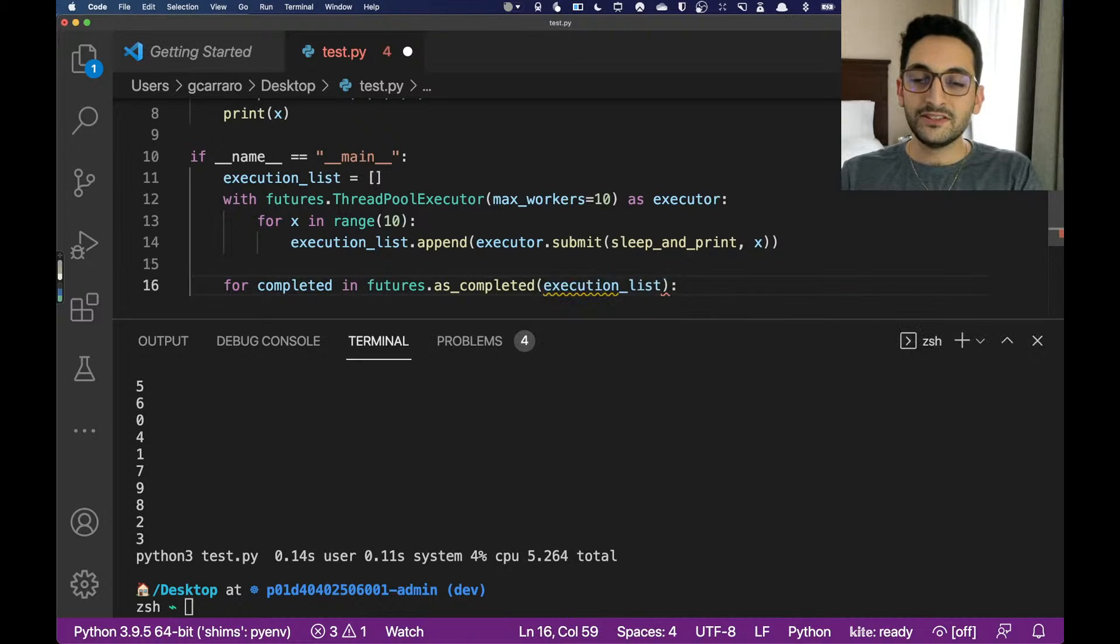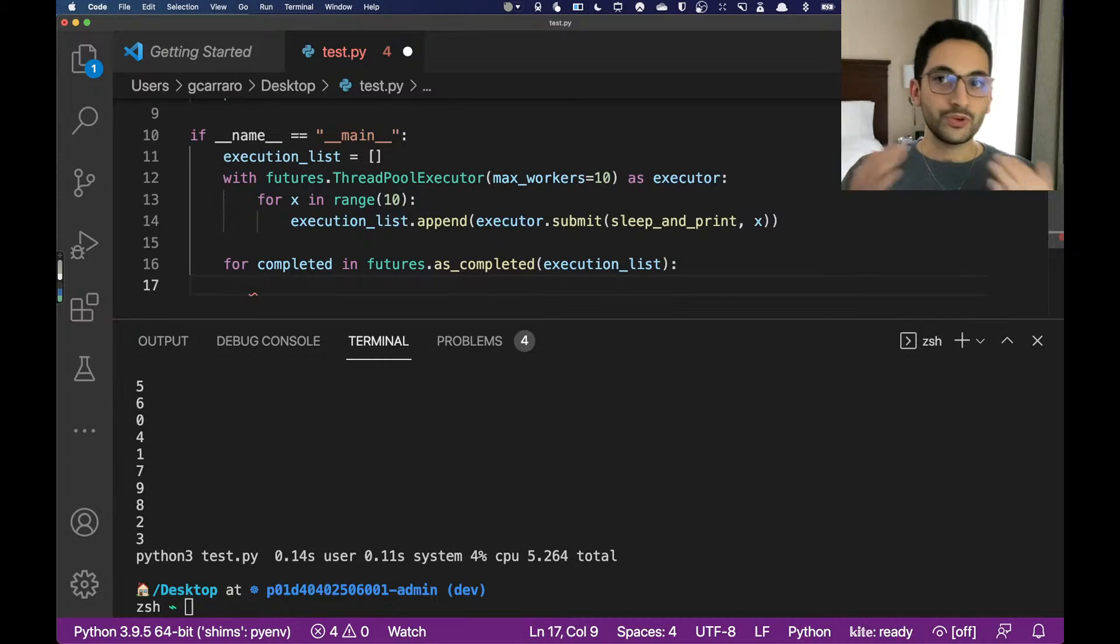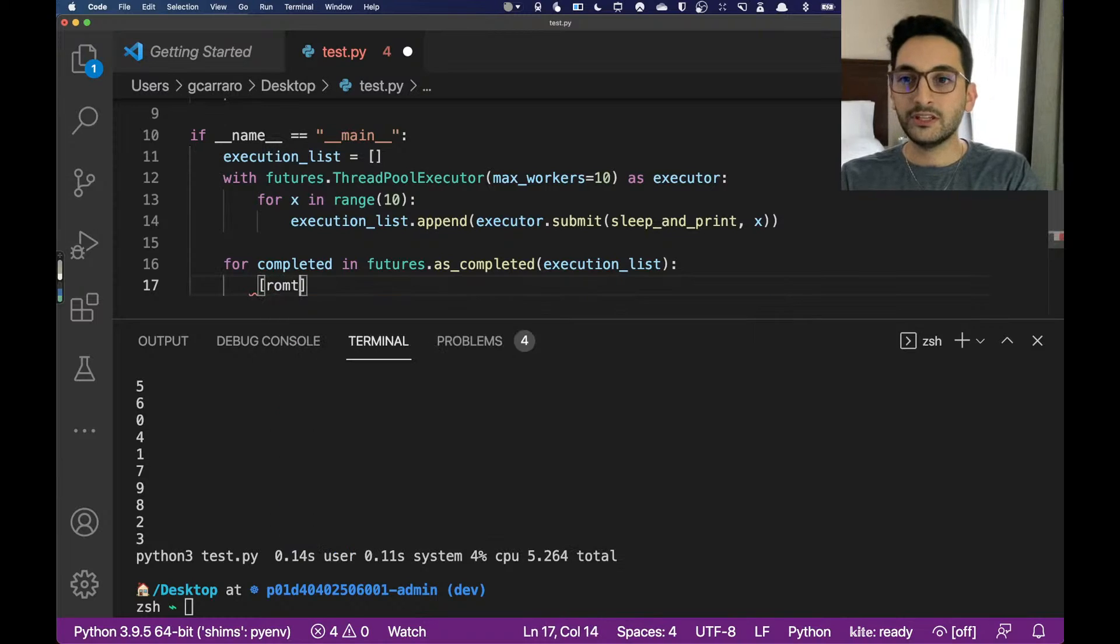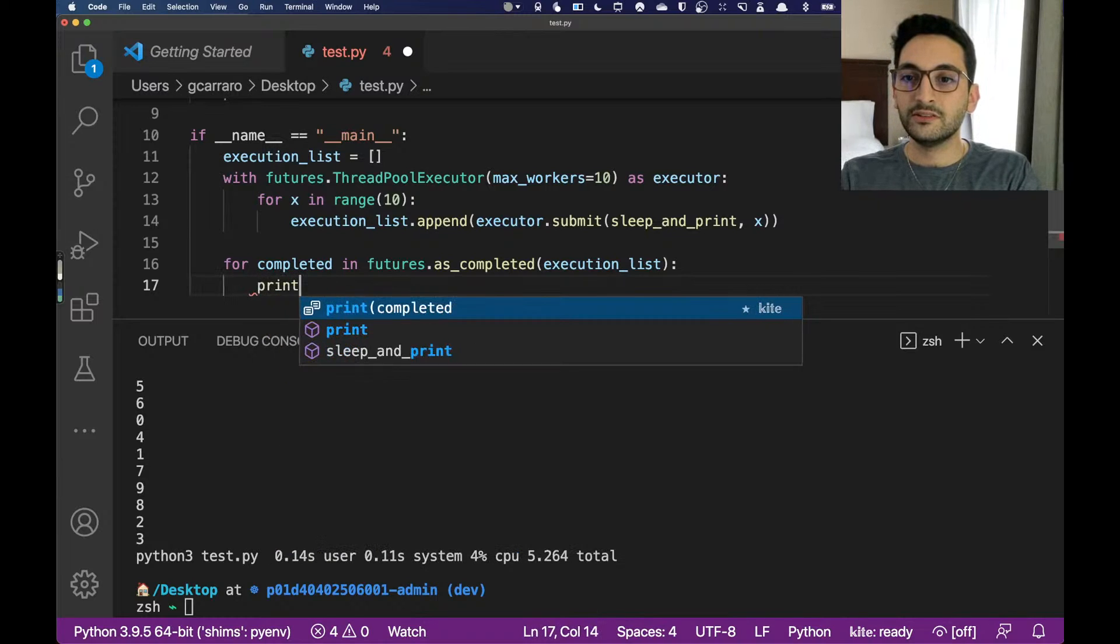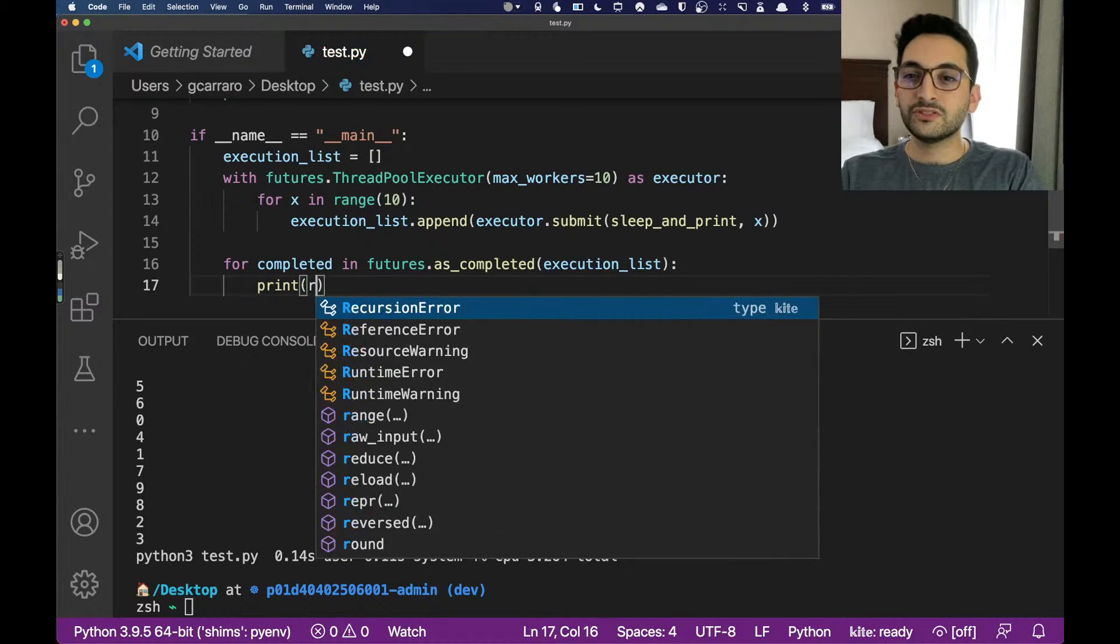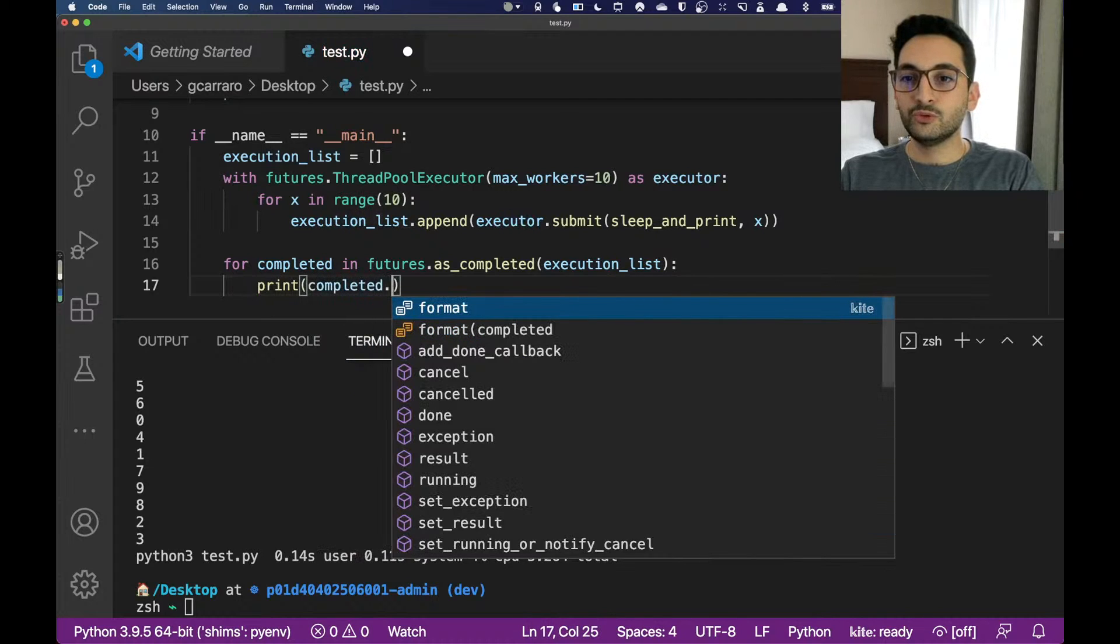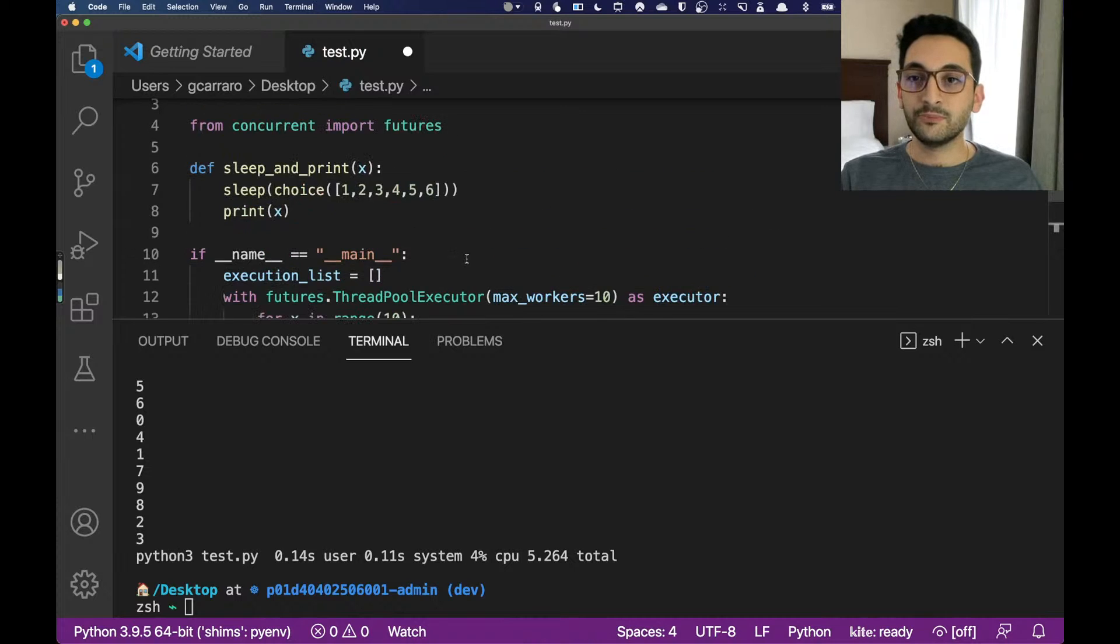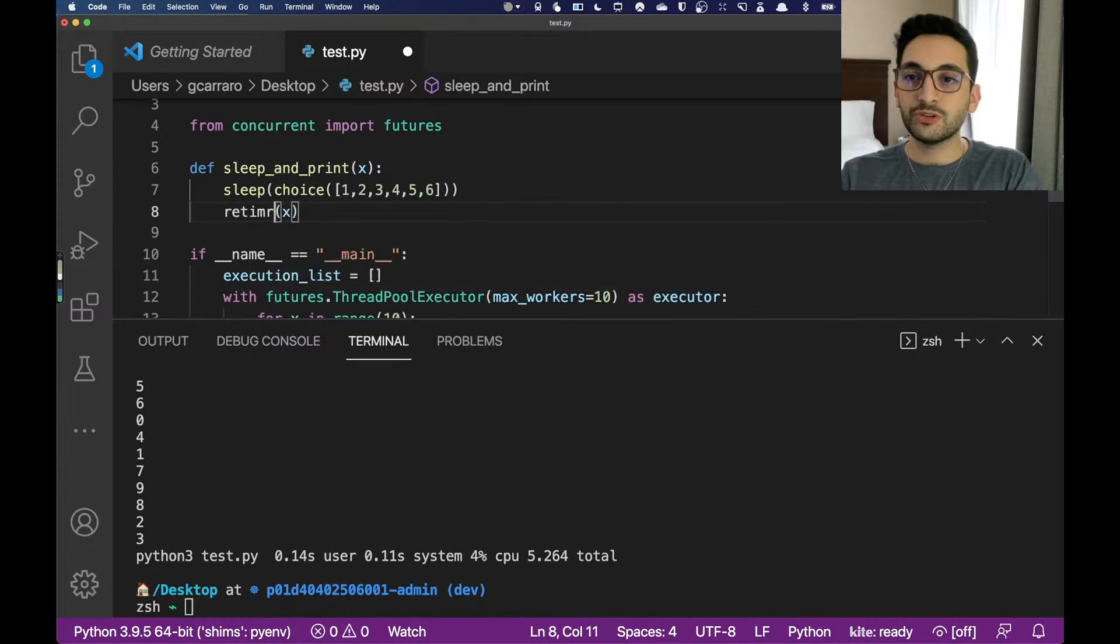Each one of those instances of submission are going to be returned to those lists as a reference of that running thread. If I want to actually grab those as they complete, we can actually do something really cool here, which is for completed in futures.as_completed of the execution_list. What it means here is that as it completes something, just return that to me and let me just handle that result. What I can do is just print the completed future and get the result of it because we know for a fact that it's completed. Now, instead of printing, we're going to just return it.